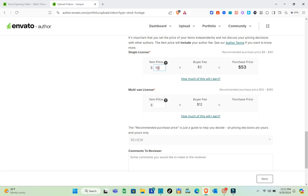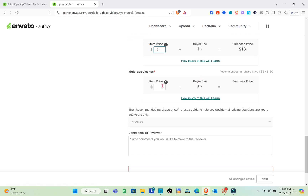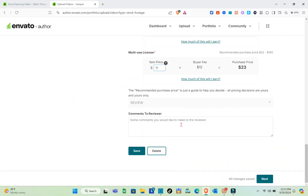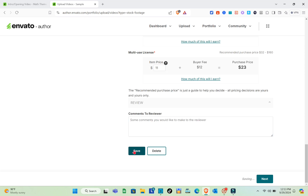Next, set your price. For the single license item price, I'll enter ten dollars. You'll see the buyer fee and purchase price displayed. For the multi-use license, I'll enter eleven dollars, and again you can see the buyer fee and purchase price. You can also add comments for your reviewers in the comments field. Then click Save and click Next.